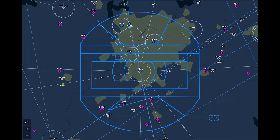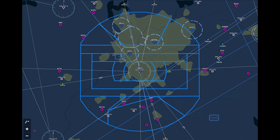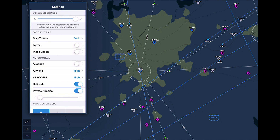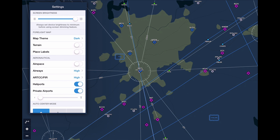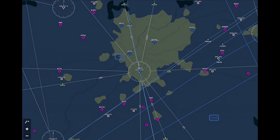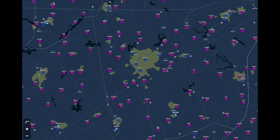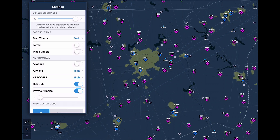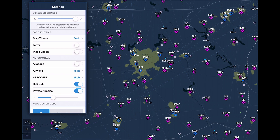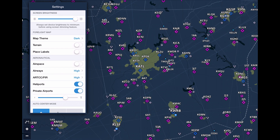You can also customize the types of information available on the map. You can turn on and off high or low airways, airspace, ARTCCs, and even place labels. For users who prefer larger labels, they can customize the size of labels in ForeFlight Maps — you can open up the map settings view and adjust a slider which scales the size of all the labels on the map to small or large depending on what you prefer.